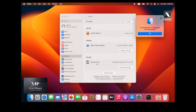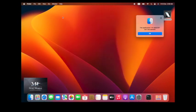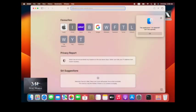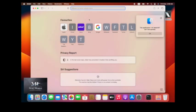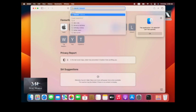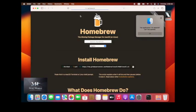Open Safari and search and copy the command. Now, open Terminal and paste this command and select Enter.